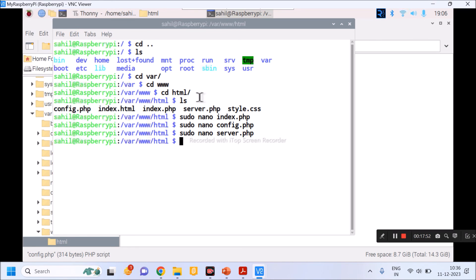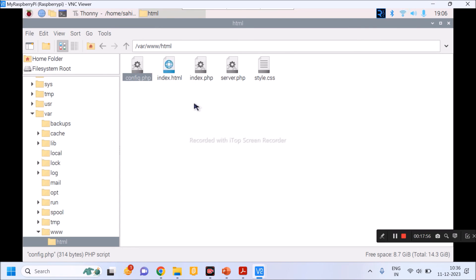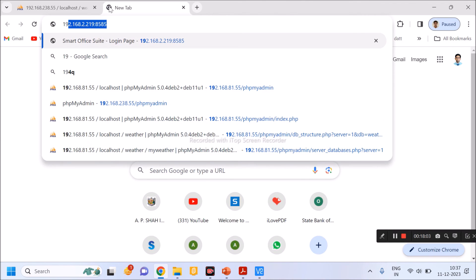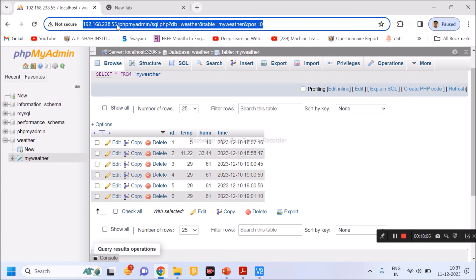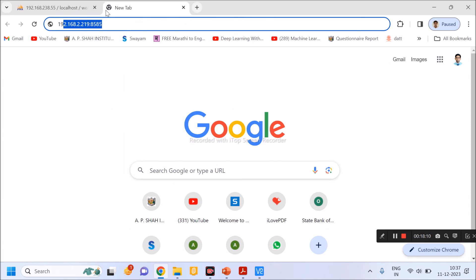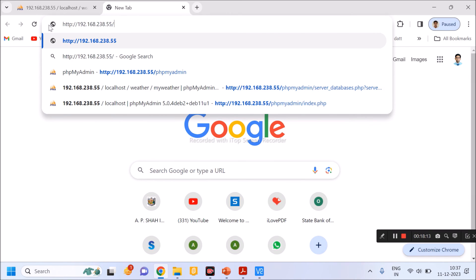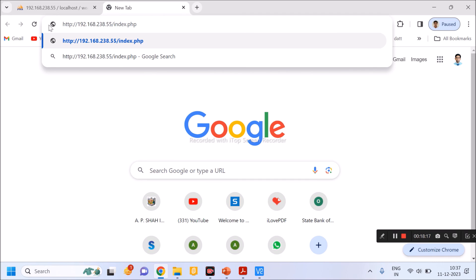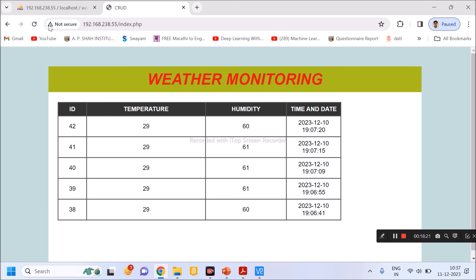I'll open the browser again, provide the Raspberry Pi's IP address followed by '/index.php'. The server is on. The portal auto-refreshes every five seconds — once new data is available it shows at the top row. This is how we read data from DHT11 using Raspberry Pi, store it in the database, and display it on the web portal.